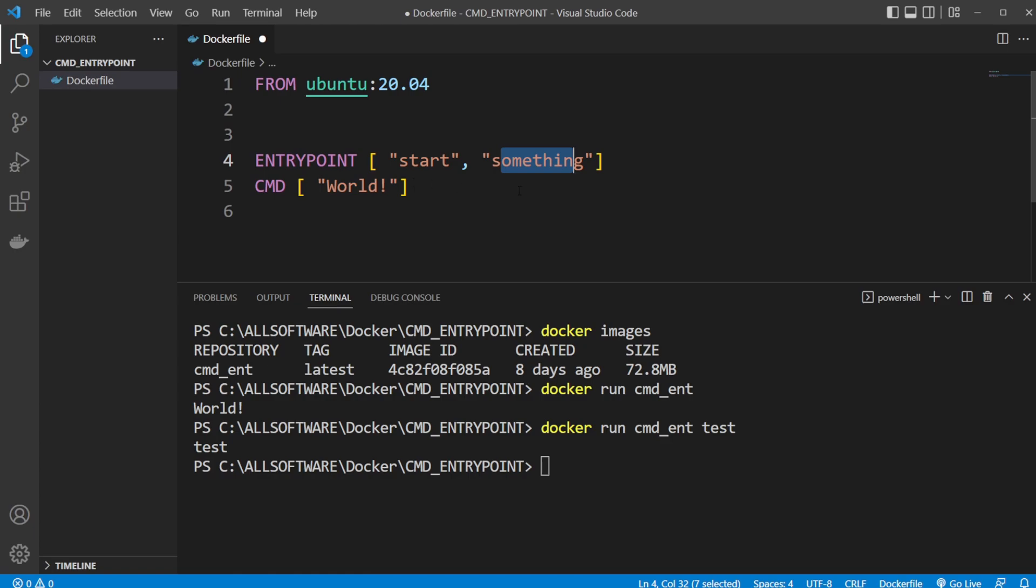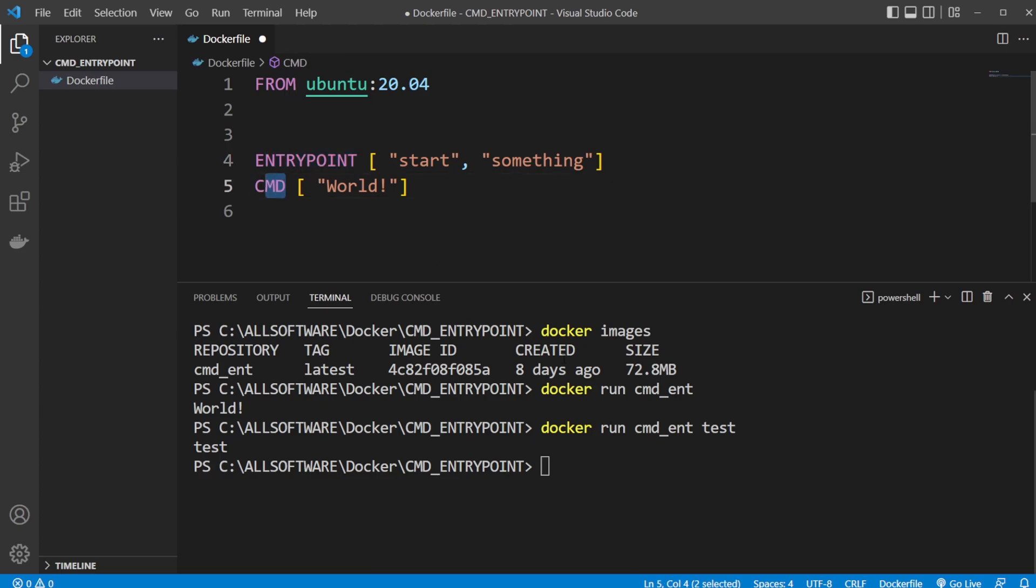But that is the general concept: ENTRYPOINT is run every single time, CMD is run if we don't have any extra arguments. If we have any extra arguments they're going to replace CMD.